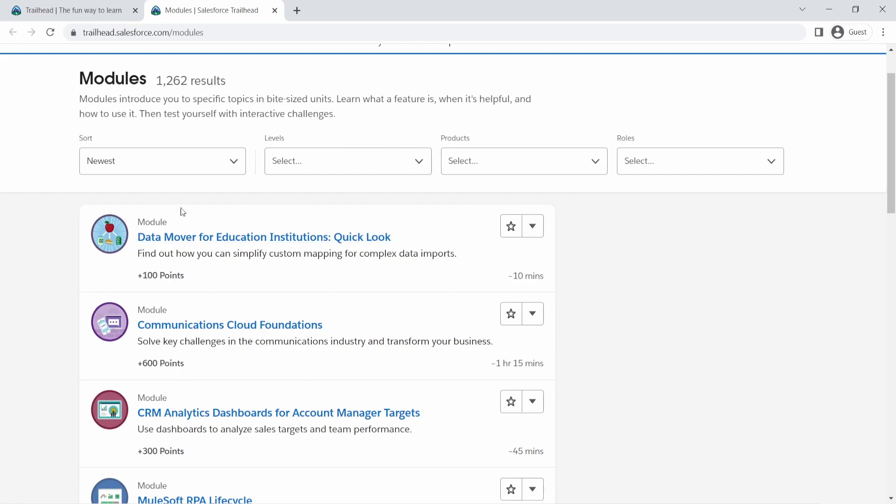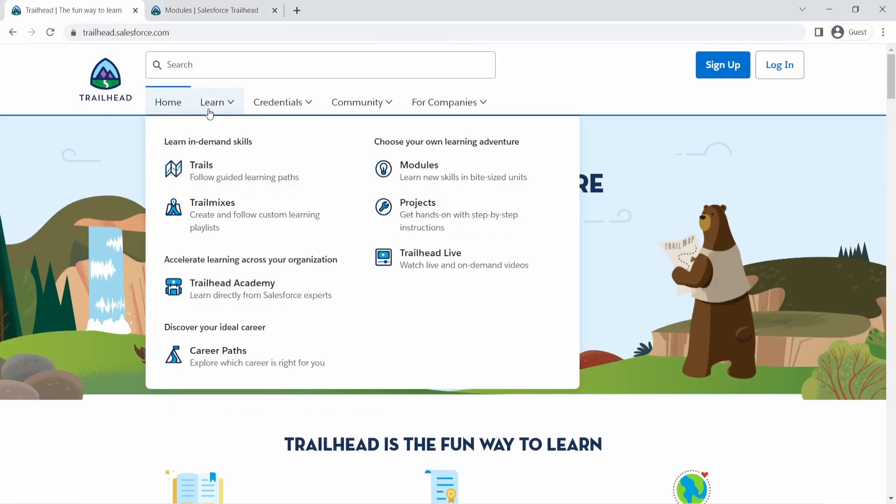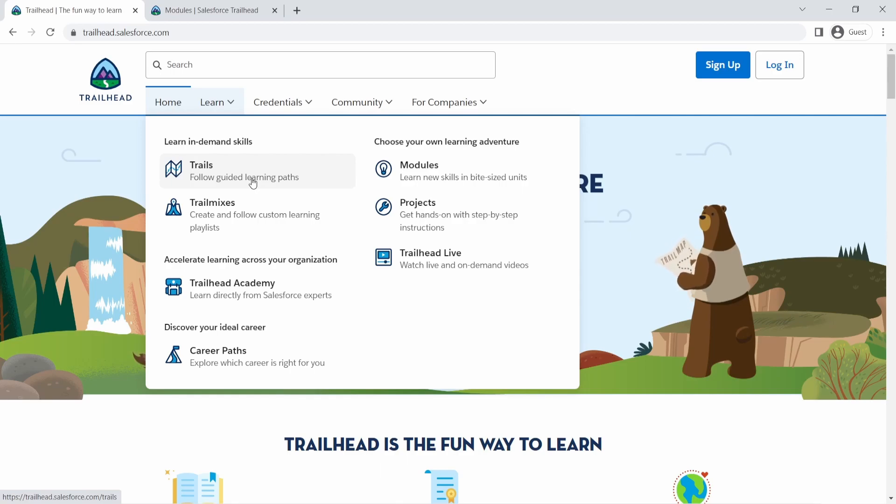Then there are trails. Trails are basically composed of different modules. So let's say you wanted to become a beginner to advanced admin. So beginner admin is an actual trail which you can follow. That will be a combination of multiple modules. Maybe there will be some projects within and then you can complete a trail.